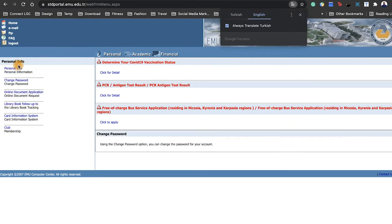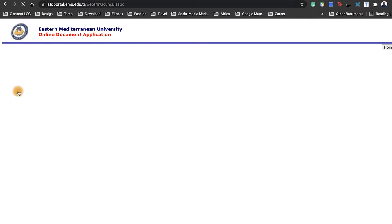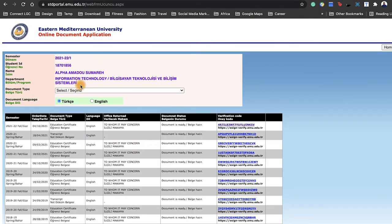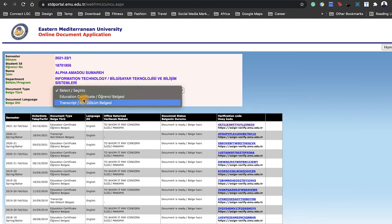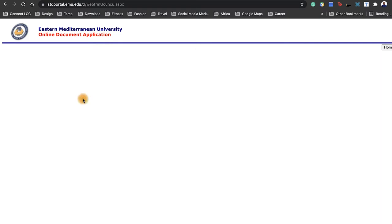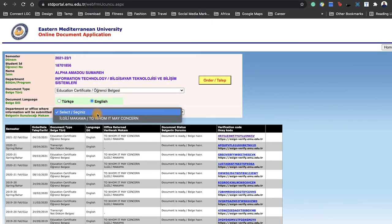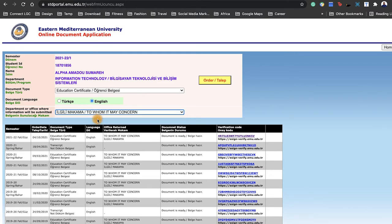Once you log in at the main page on Personal, you would see online student document and other things, also club information and all that. But let's look at online student document. There you go, click on request and select the document type you want and the language.